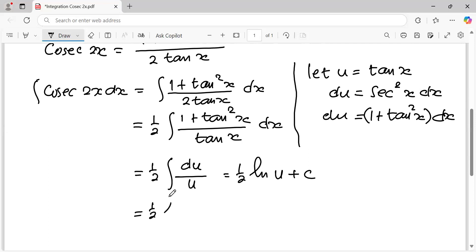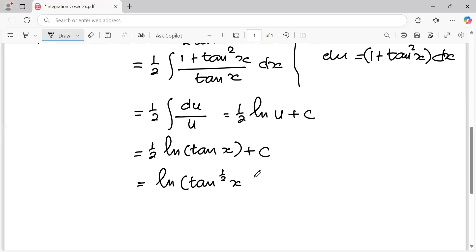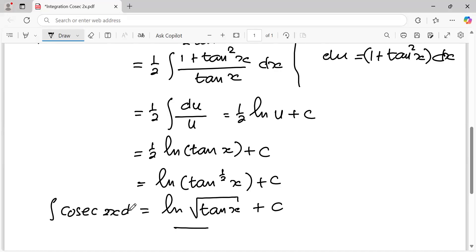And it is one half times ln|u| plus C. And it's going to be one half ln|tan x| plus C. You can also simplify using the log rule, so it becomes ln|tan x| to the power of one half plus C, or ln of the square root of tangent x plus C. This is the result of the integral of cosecant 2x dx.